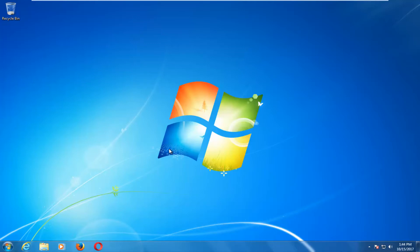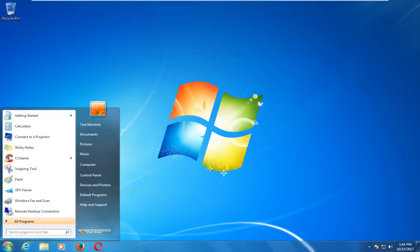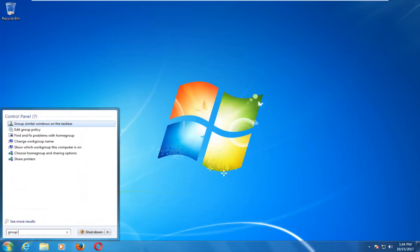So this should be a pretty quick tutorial, and we're going to jump right into it. We're going to start by opening up the Start menu, and you just want to type in Group Policy.